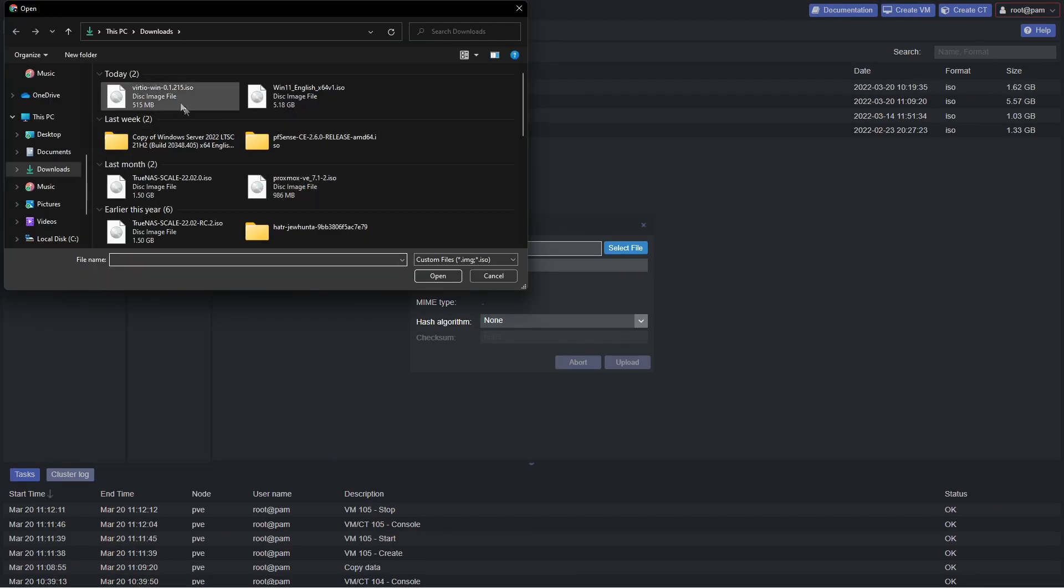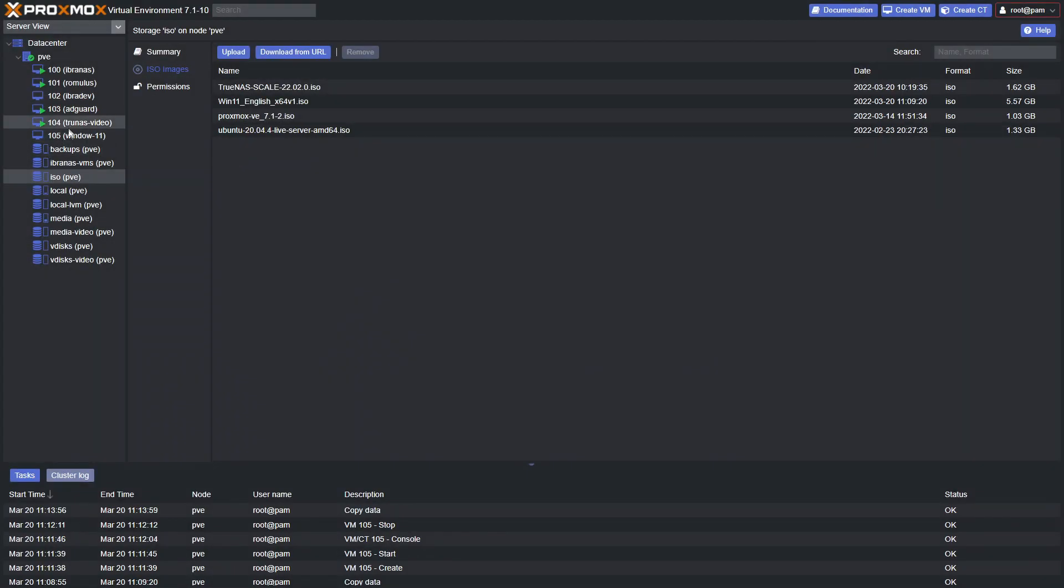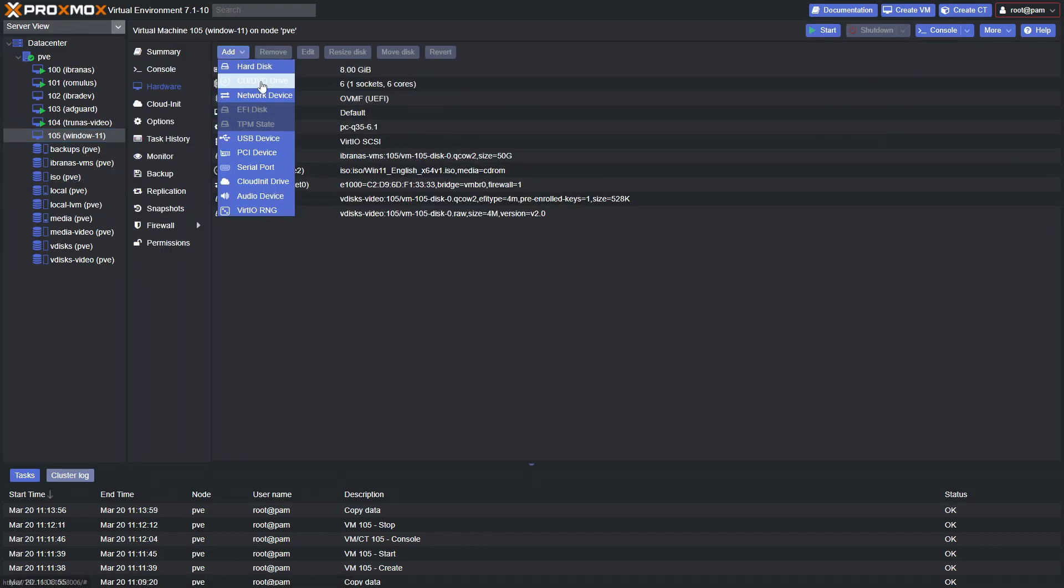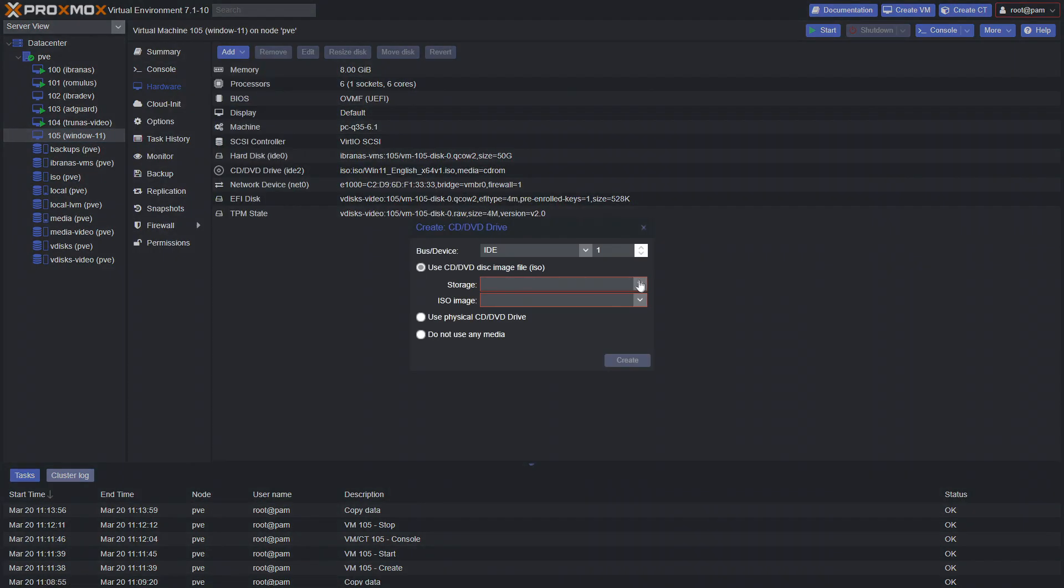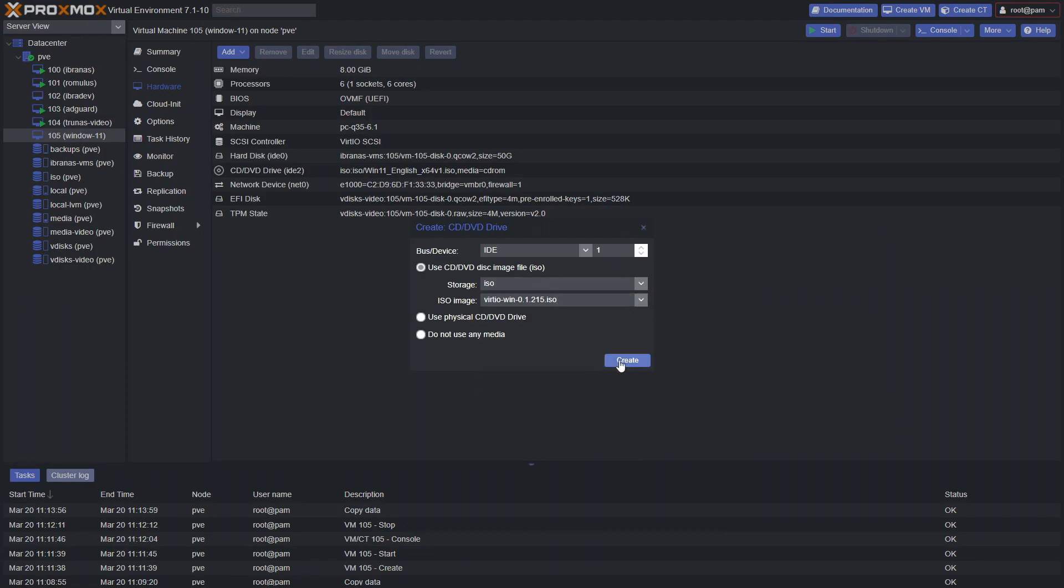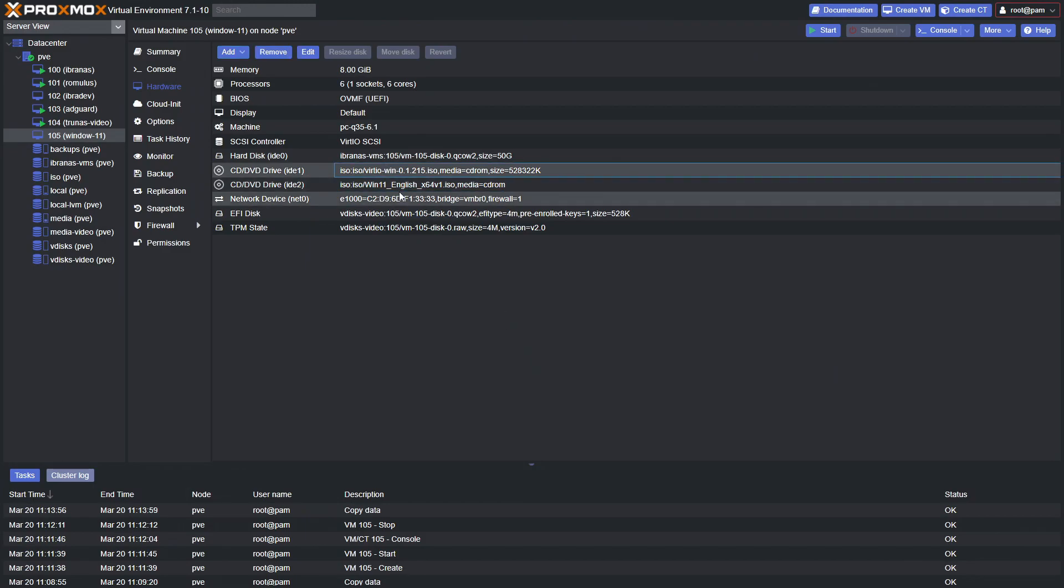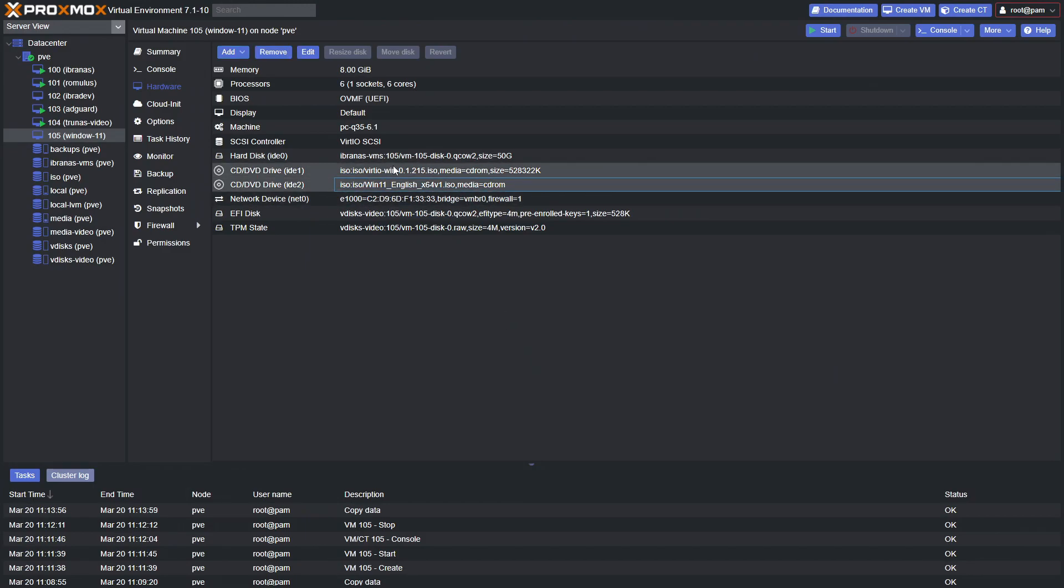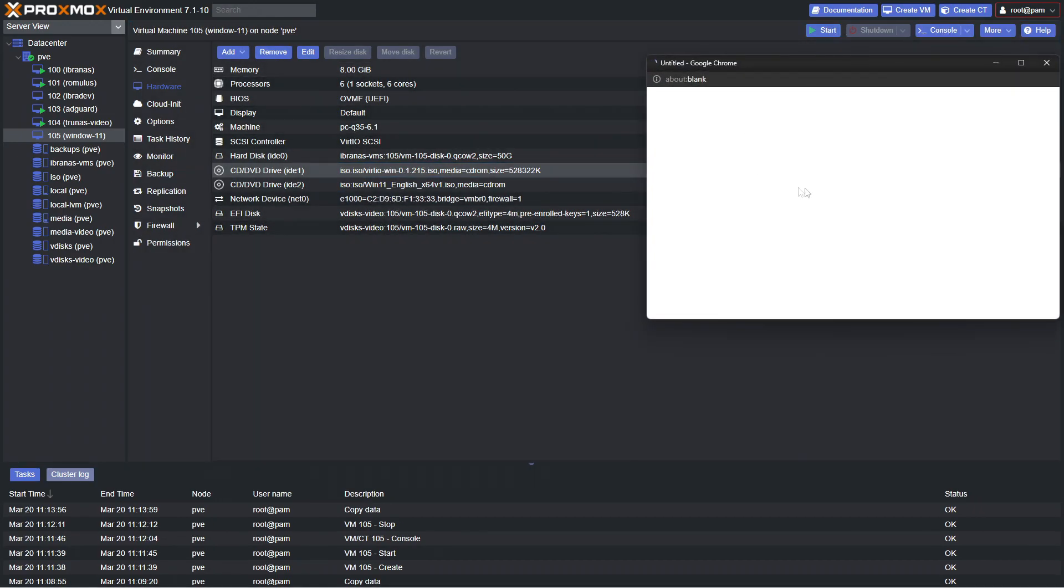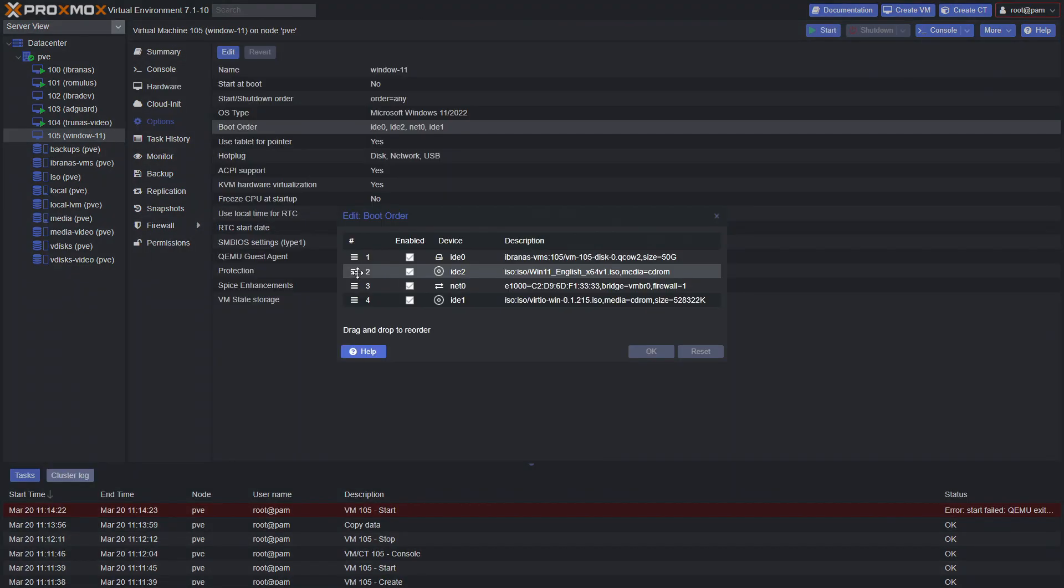So you can grab the ISO and upload it to your server. I'll go to ISOs here and we'll go to upload, select the file, so VirtIO win and upload that. Once that's done, go back to the Windows 11 machine here and we're going to add that CD drive. Go to the storage ISO and we have our VirtIO drivers and click create. We should have two CD drives, one is for Windows 11, the other one is for VirtIO.